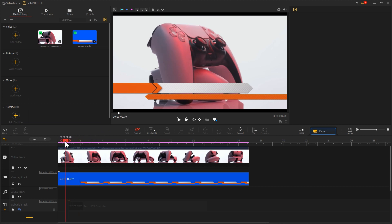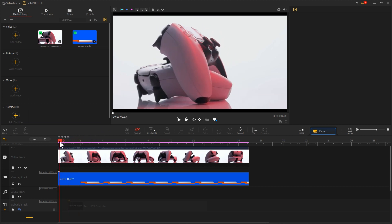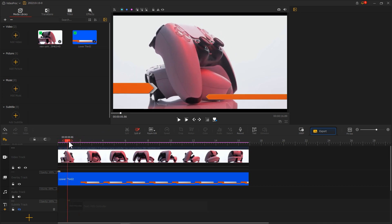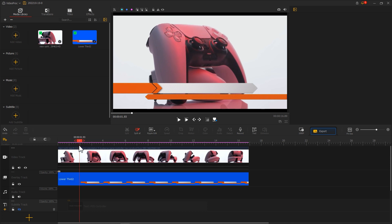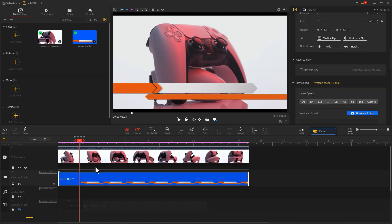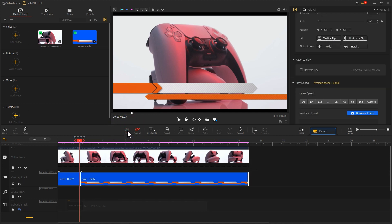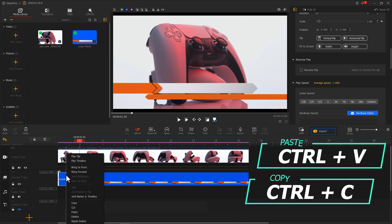First, drag the playhead to find a complete entrance clip of the lower third video. Use the Split tool to cut out this clip, then copy and paste it at the end.